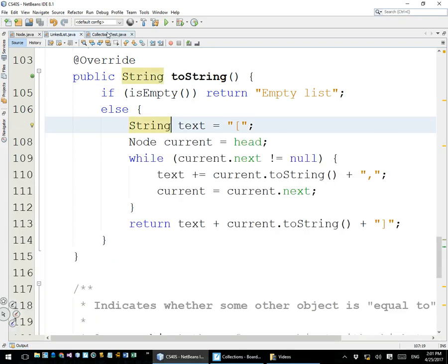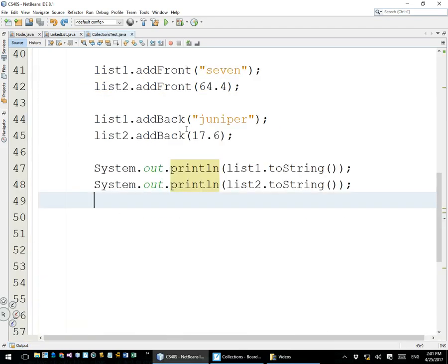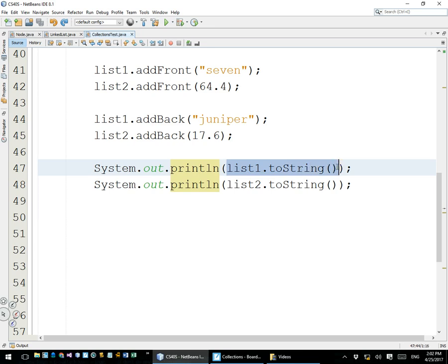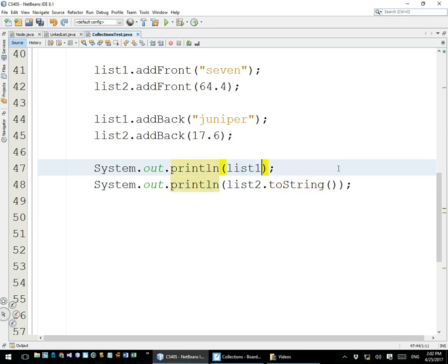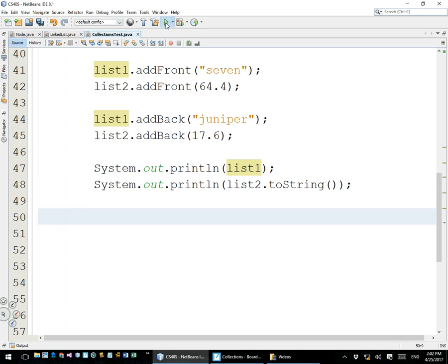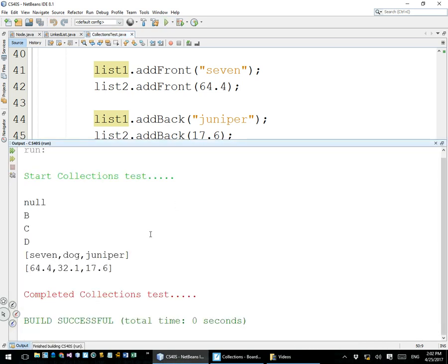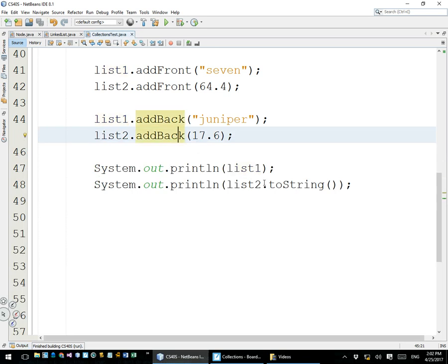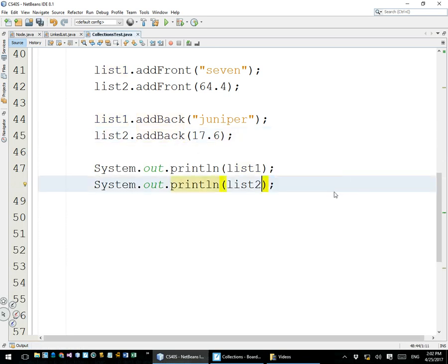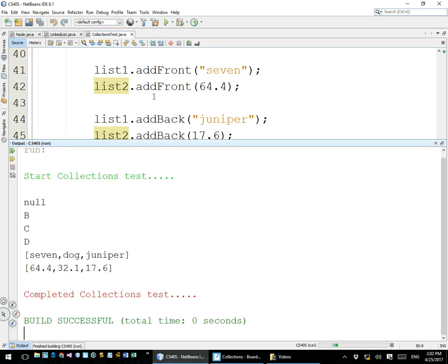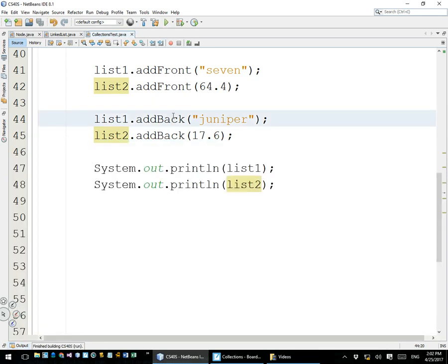Also, on a personal note, when I call an output right here, list1.toString, I don't actually have to say toString. I can just say list1 and it will automatically call toString when it outputs it, and I can do that with both of these lists. Just to shorten up our code a little bit, it's just not necessary to do that.